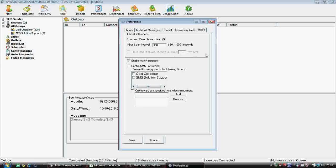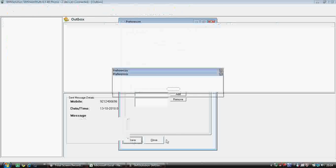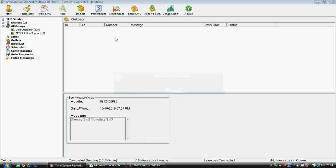If you tick the inbox option, you can also set how often it checks — for example, every five seconds. Enable auto-respond: if someone sends a message and you want to reply automatically, that can be done. There's also a very unique option — if you're out and your system is running, you can text from your phone to send to multiple people. This feature is called 'Enable SMS forwarding'.